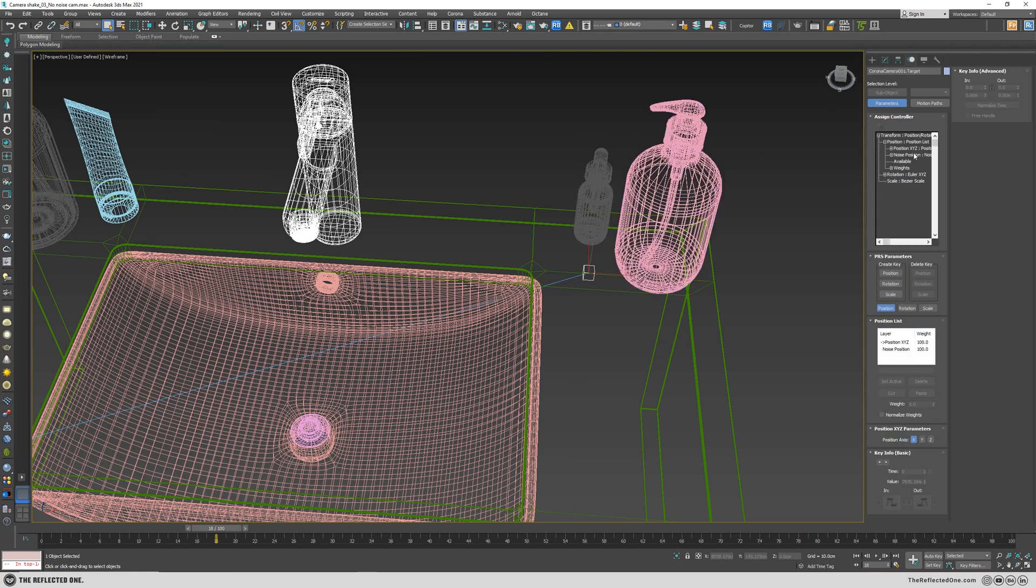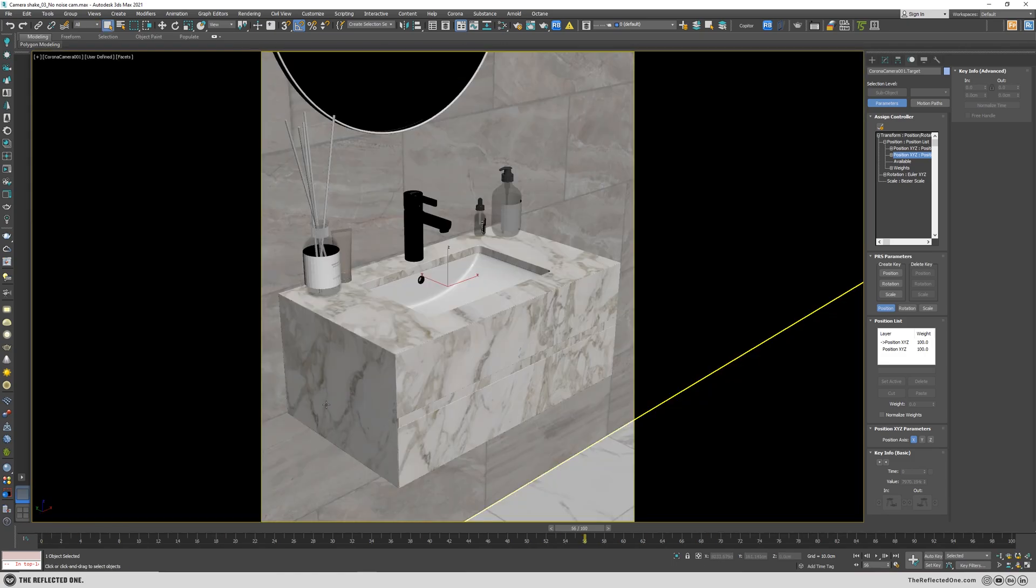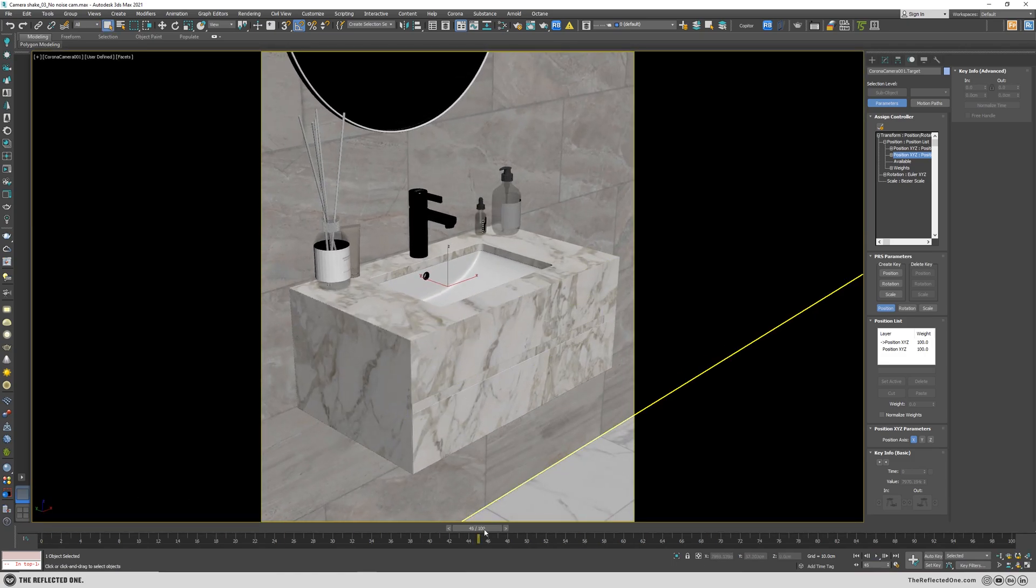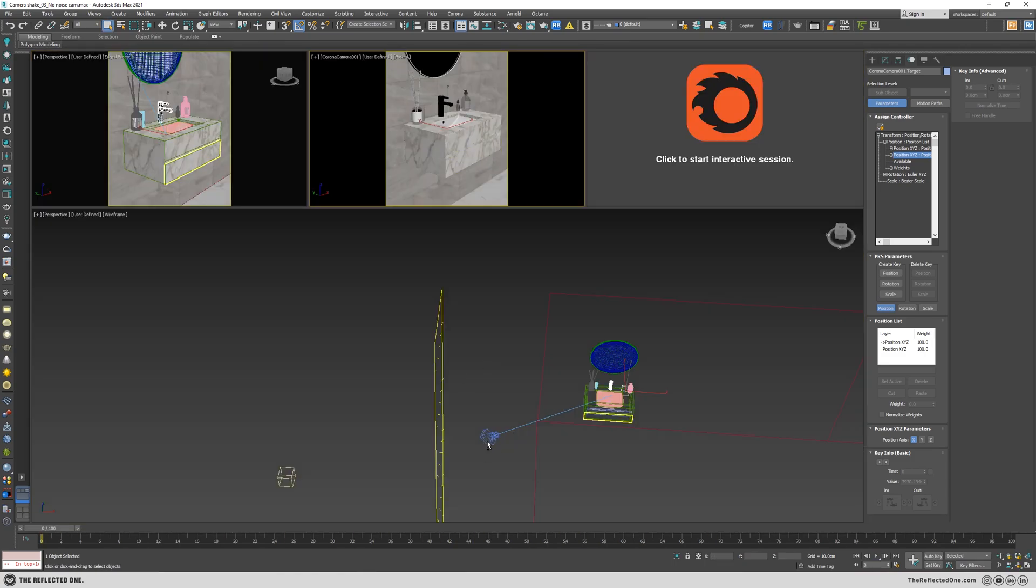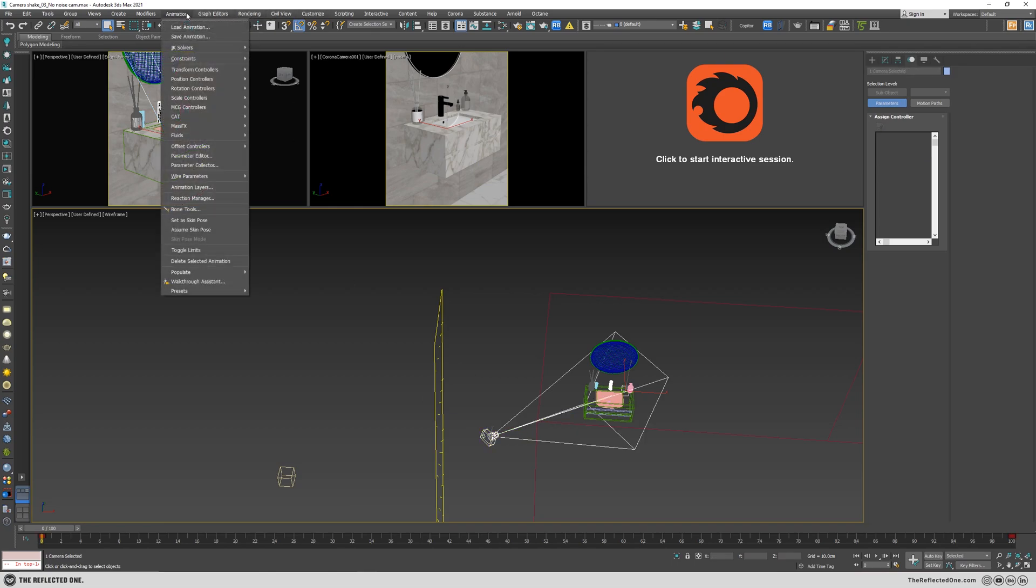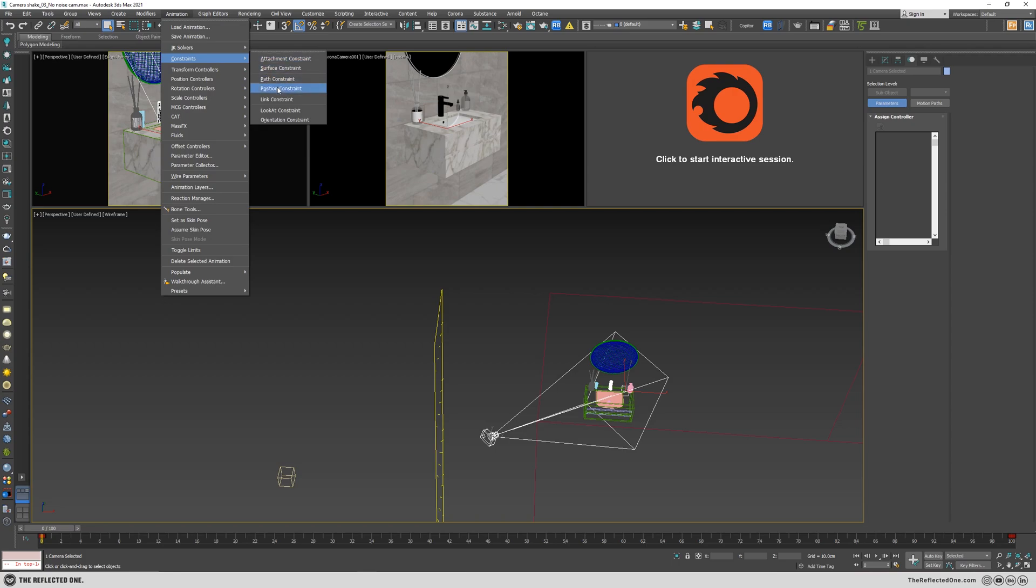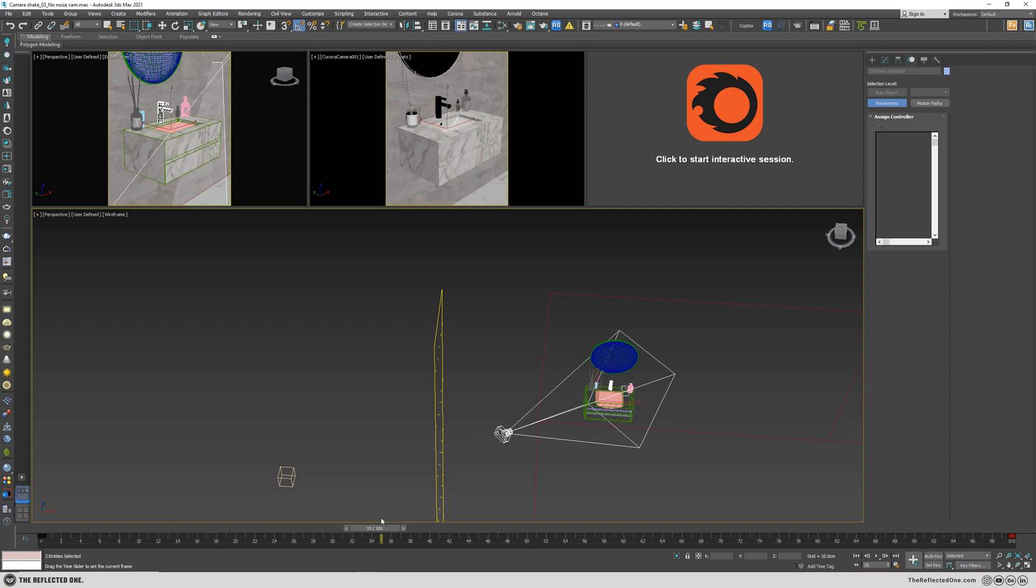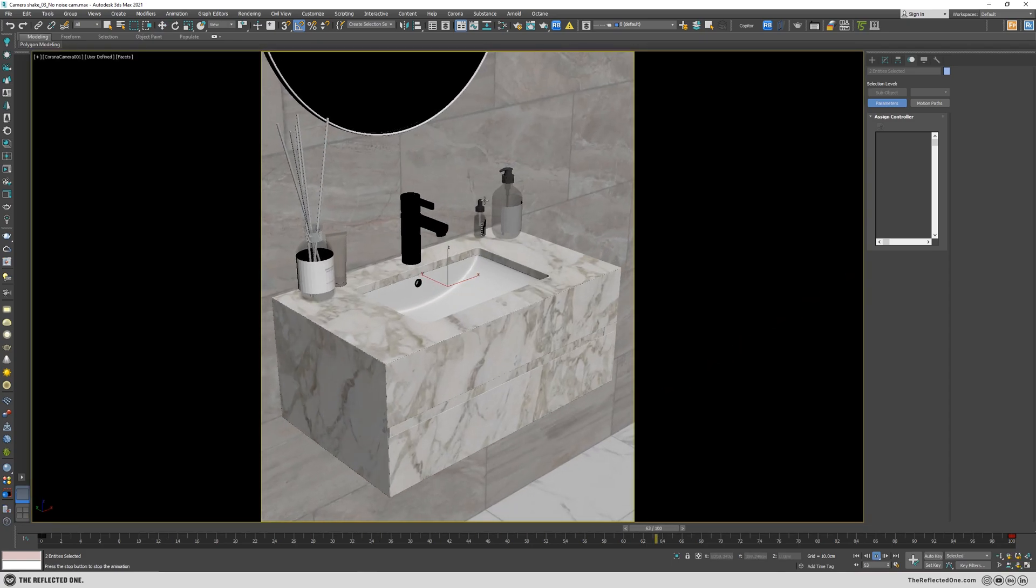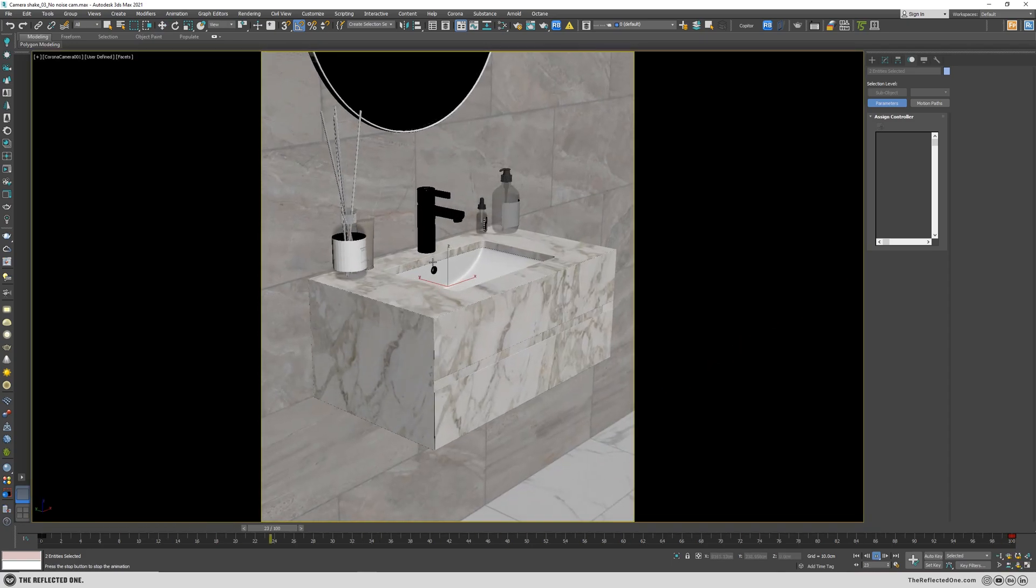Right now we have the shot without the noise. And then grab the camera and the camera target, go to the animation, constrain, link constrain, and link it to the box. And you can see the effect is applied to the camera.